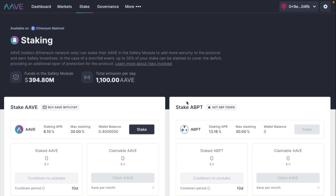The first step is you have to make sure you have Aave on your MetaMask wallet or on your Coinbase wallet, so then you can start staking. As you can see, I already have some Aave in my wallet. So let's start the staking process.